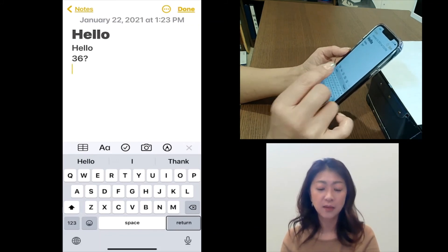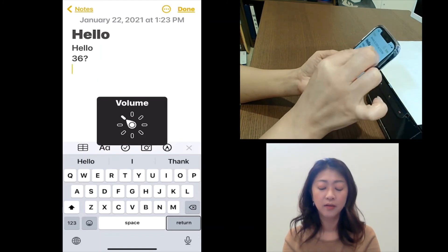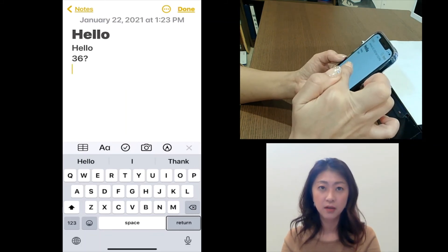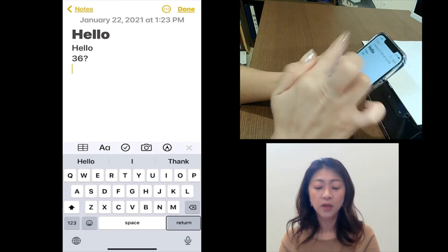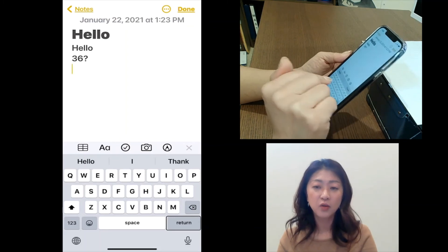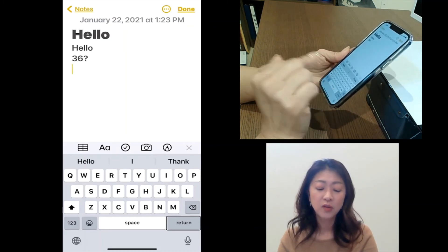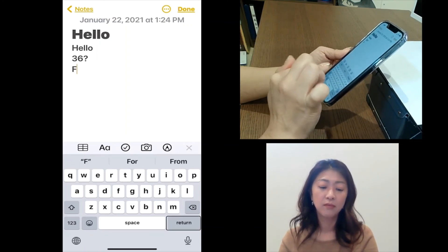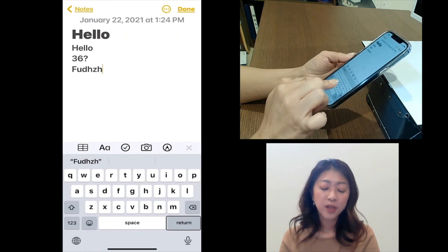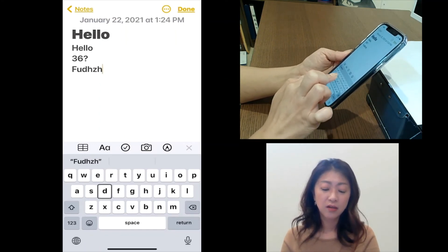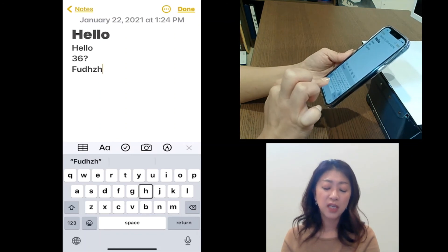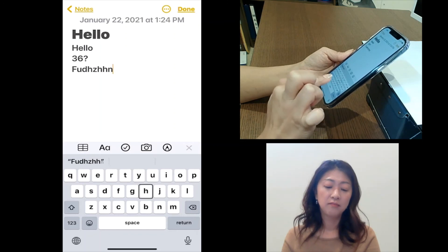Let me press return one more time and then move to the next typing mode: direct touch typing. With direct touch typing, I'm using the keyboard without VoiceOver assistance — it's like a regular keyboard. If I touch the key, it types. I can still drag my finger around the keyboard to find the key, but to enter it I still need to tap the key.